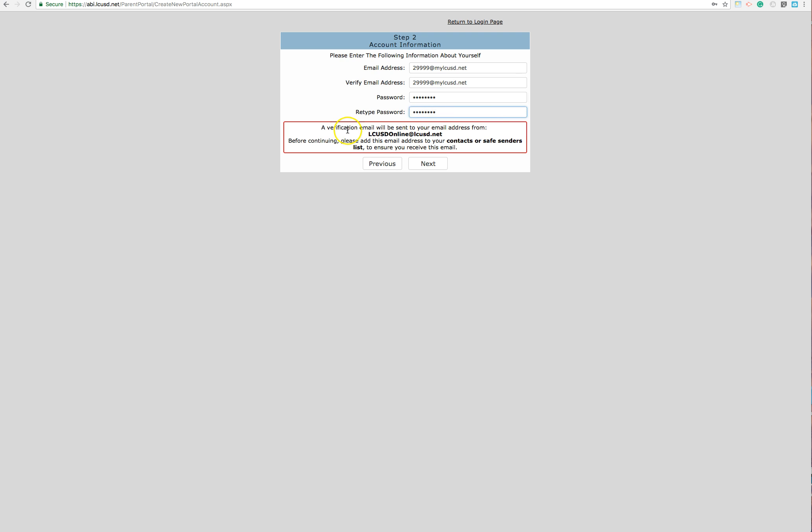And then you'll notice you're going to receive a verification email from this email address right here. For those of you that have Hotmail or Yahoo accounts, please check your spam folder for an email from this account. And then hit next.